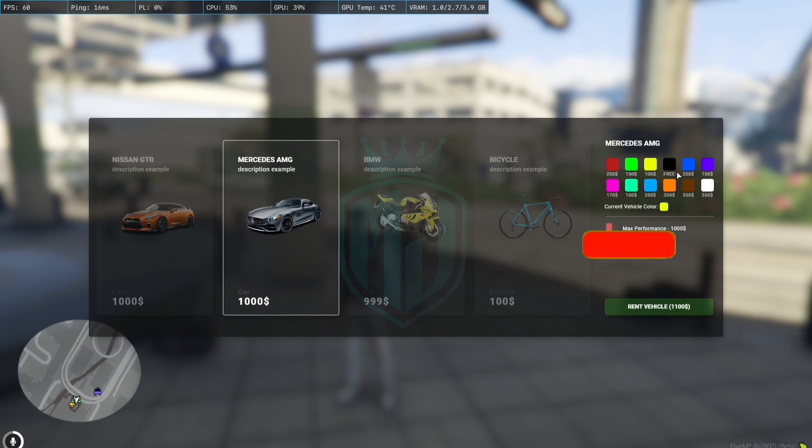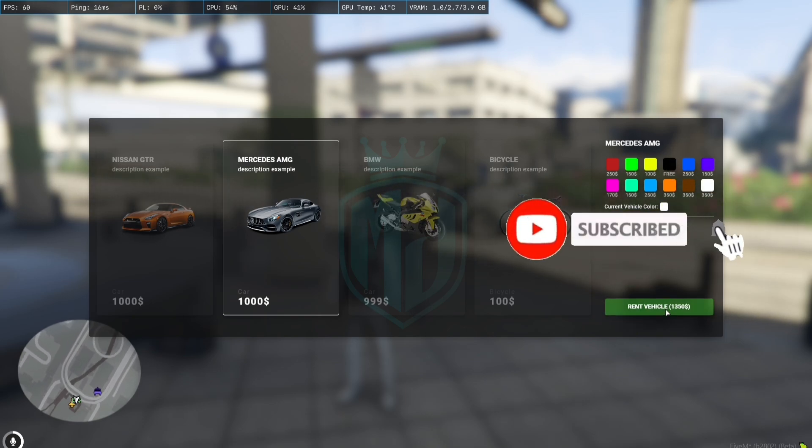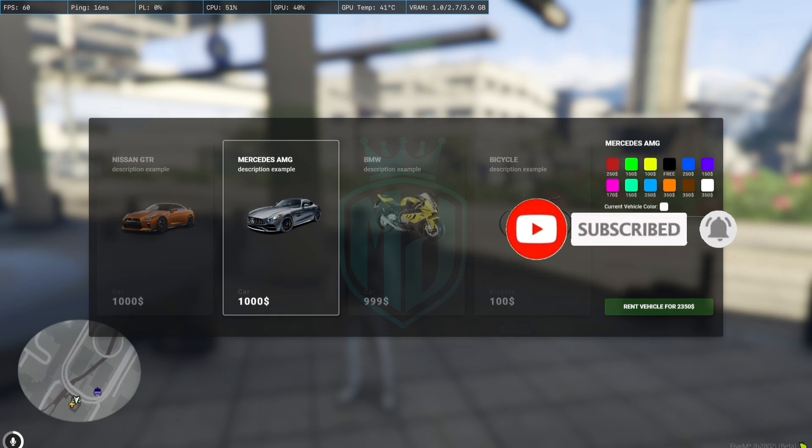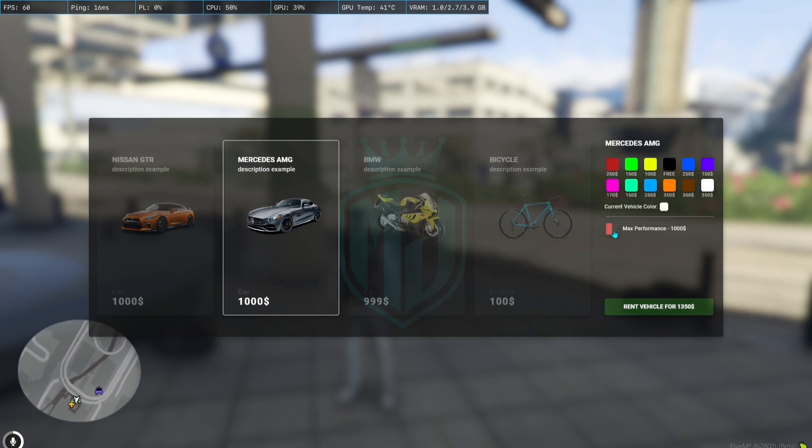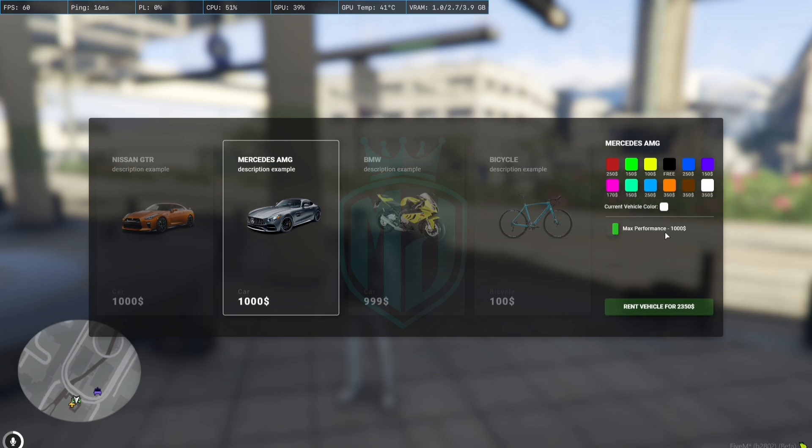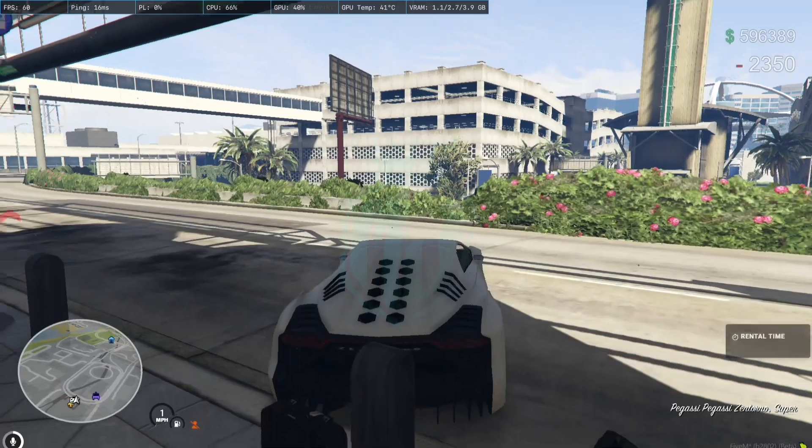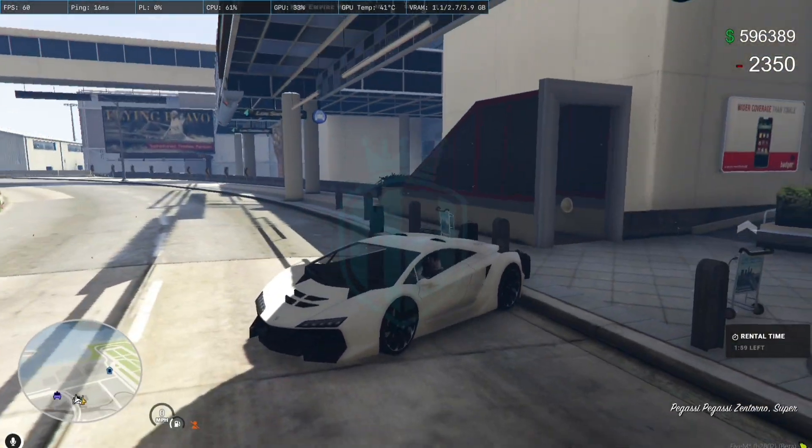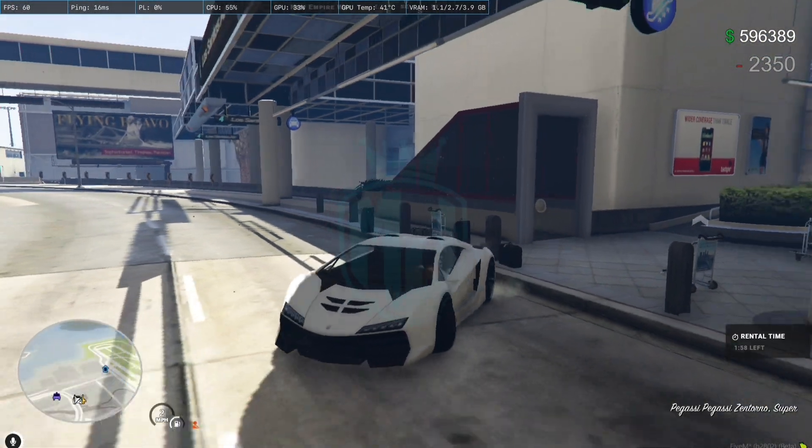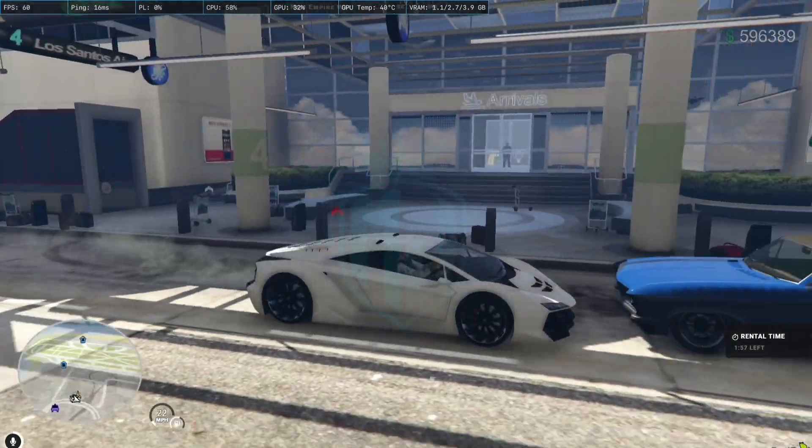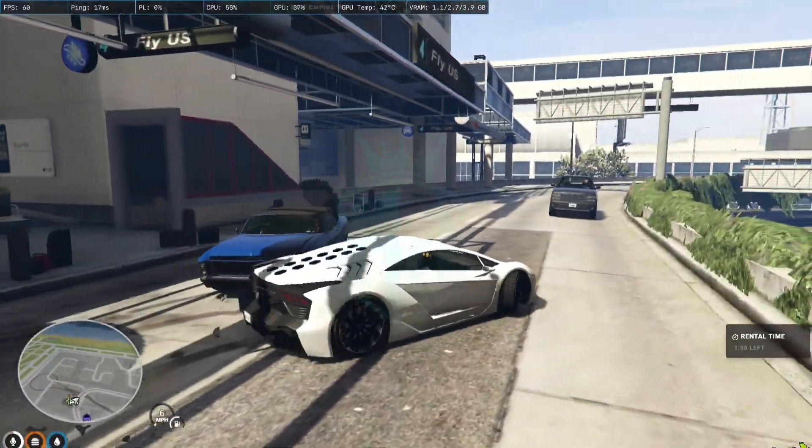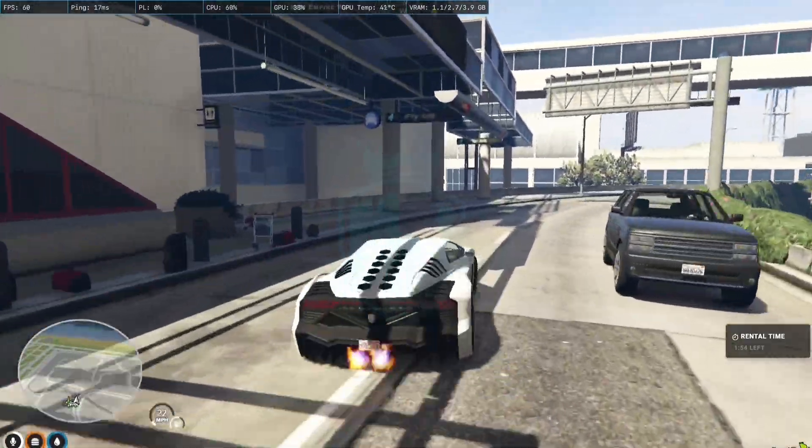And we will choose the color white. Okay, so max performance. We also enable the max performance that includes a thousand dollars. So let's rent it. So as you can see we got this Centenario fully maxed and with the white color.